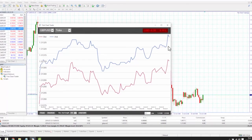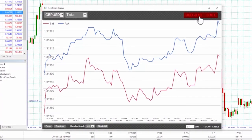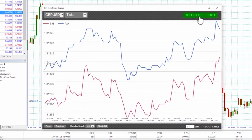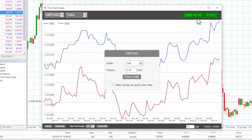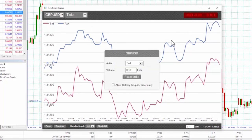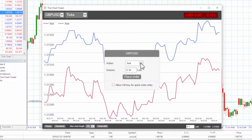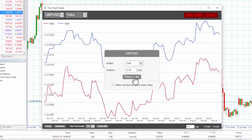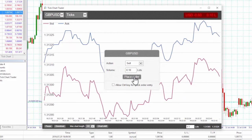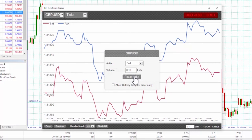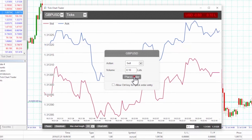You can close an open position by clicking on the position profit marker in the top right of the app. This pre-fills the dealing panel with an order which closes our position. In this example we are long 0.1 lots and we can see that the panel is pre-filled with a sell order for 0.1.